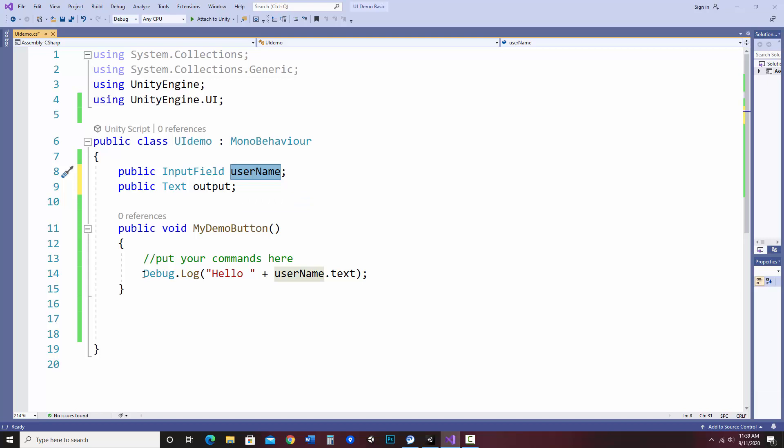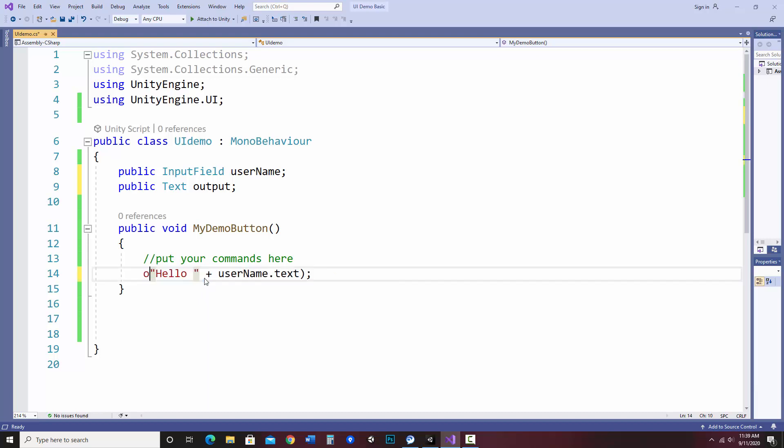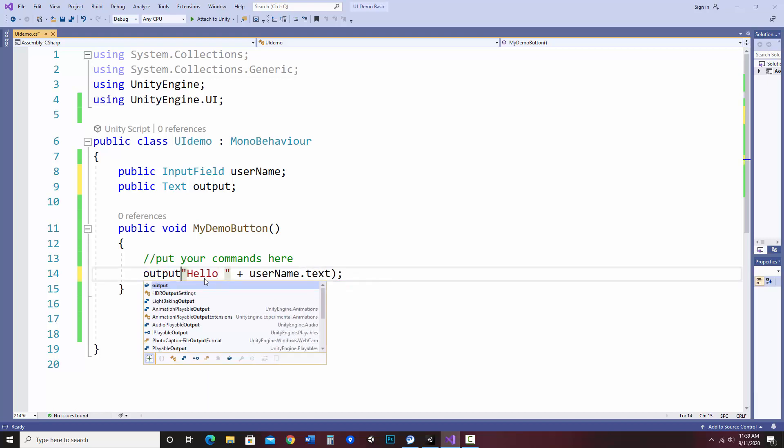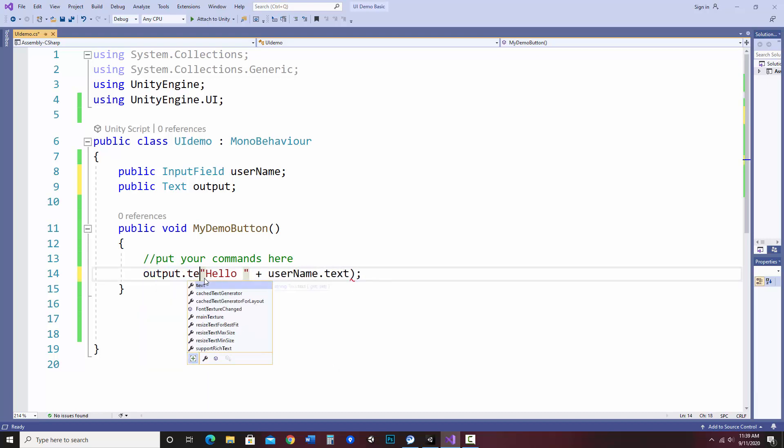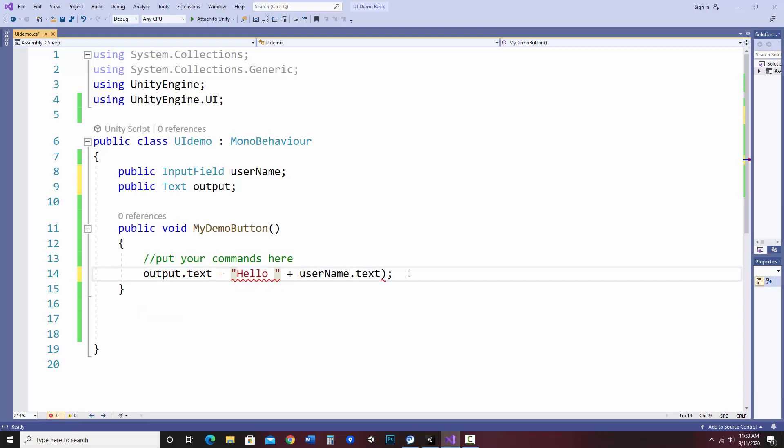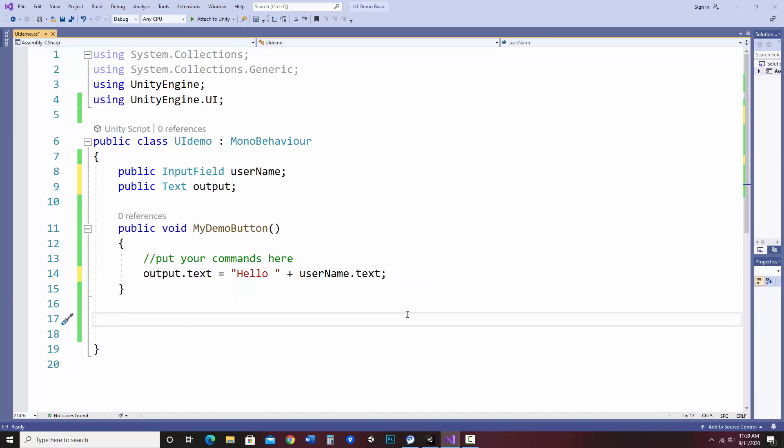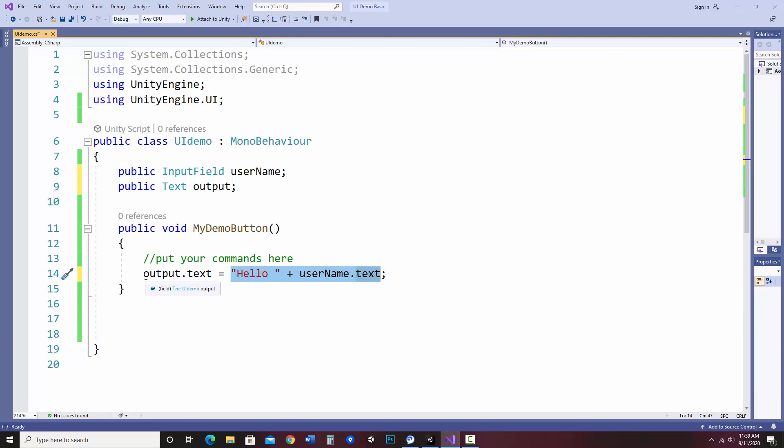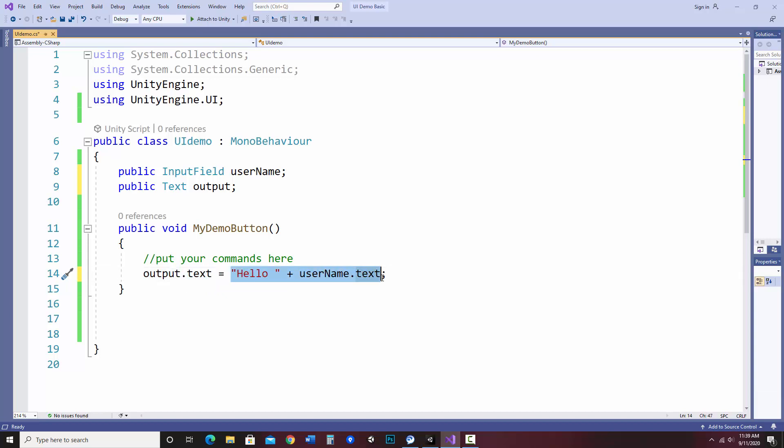So instead of debug log, which was to the console, what I can just do is change this to output.text equals whatever I'd like it to say. Now this is just like a variable in the sense that I put the variable or the object on the left and the value I want to set it to on the right. And it always goes that way.